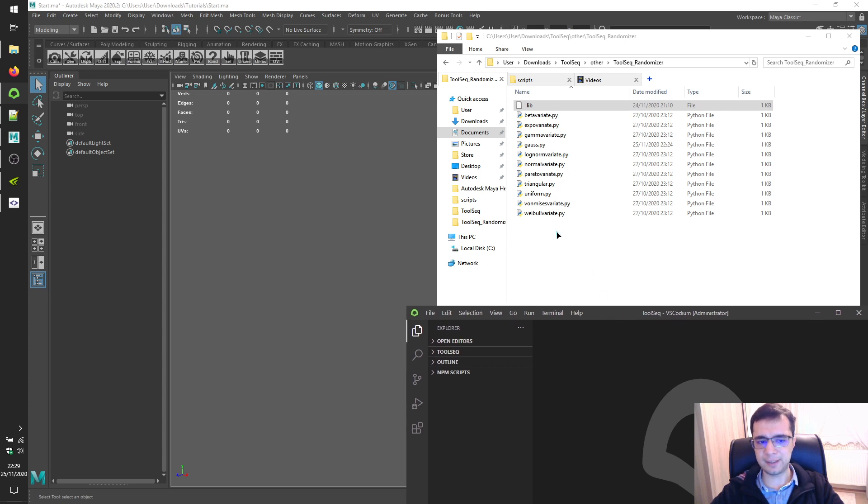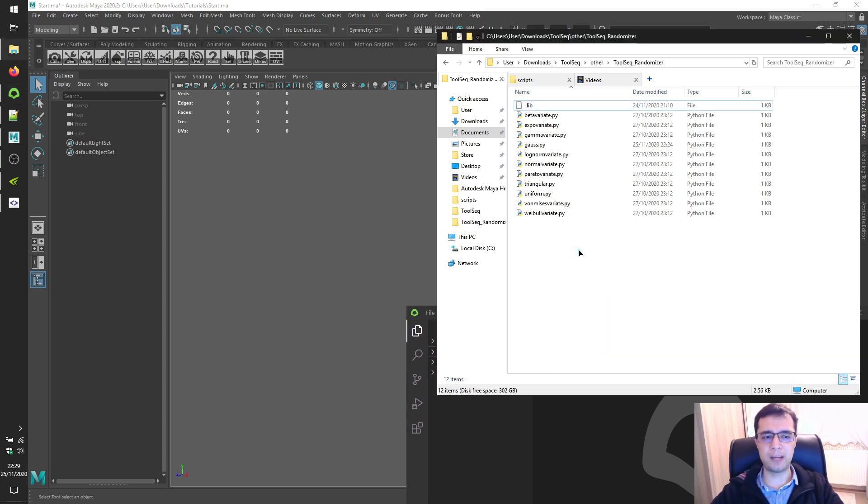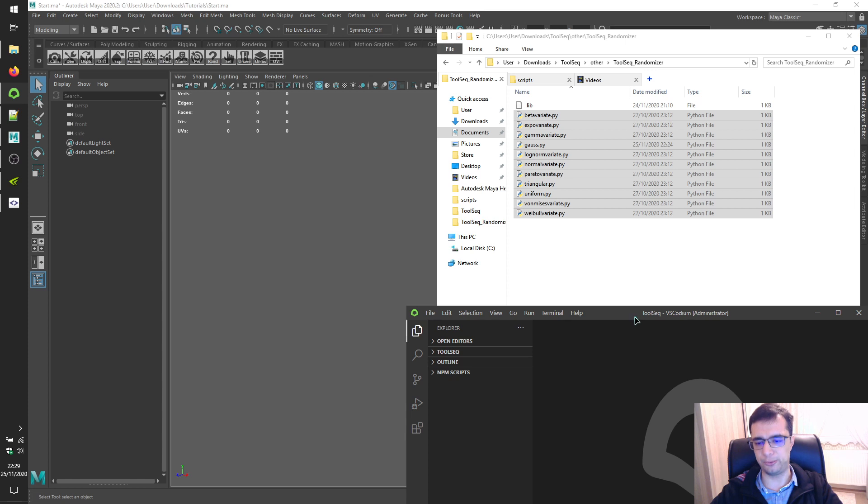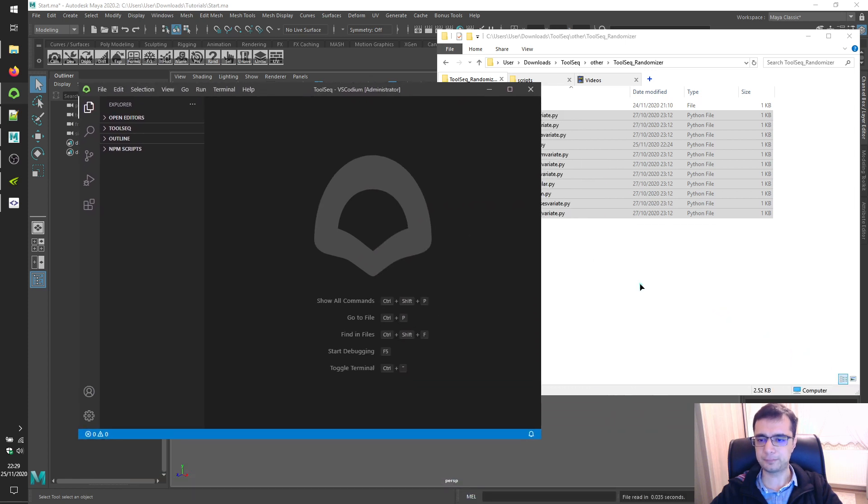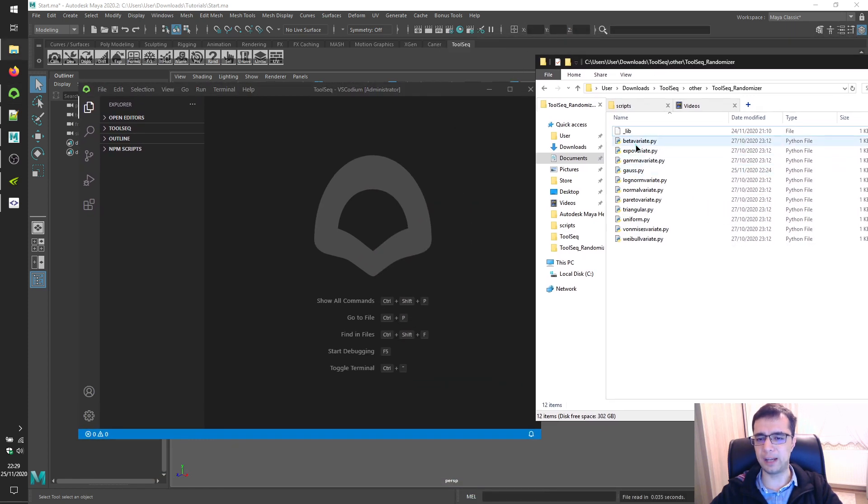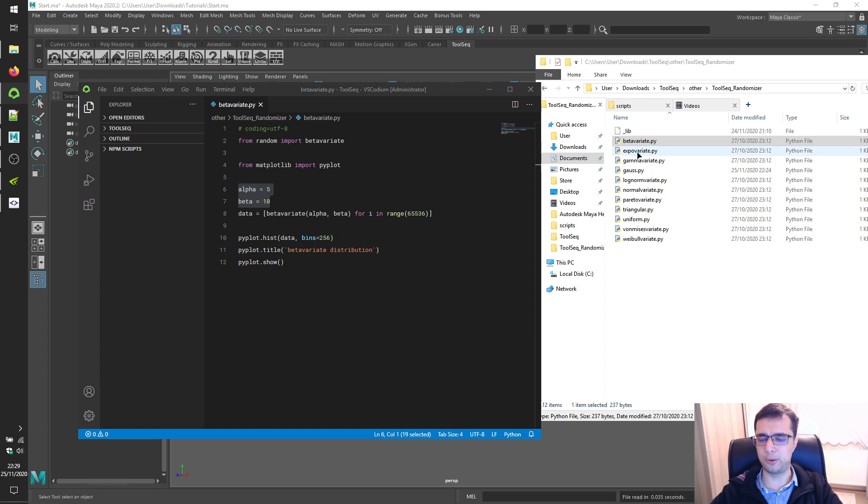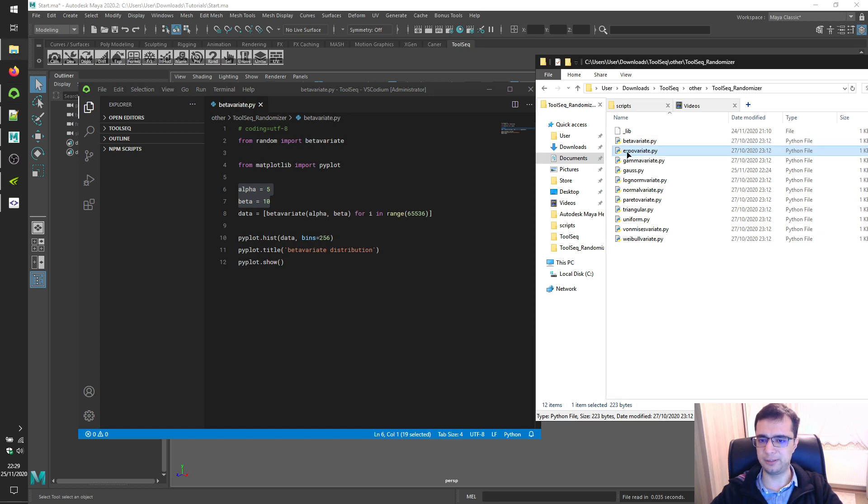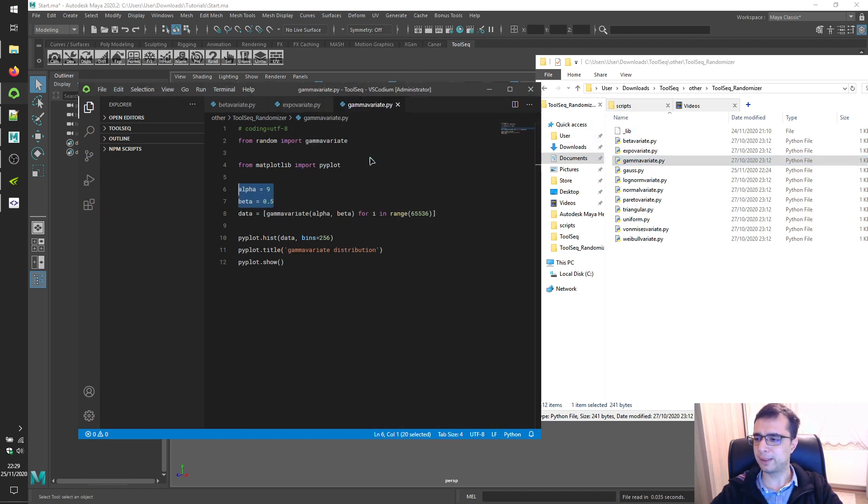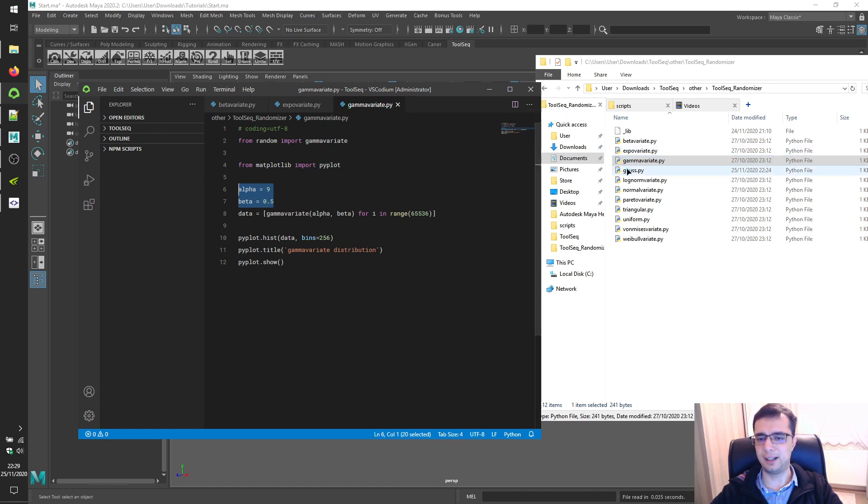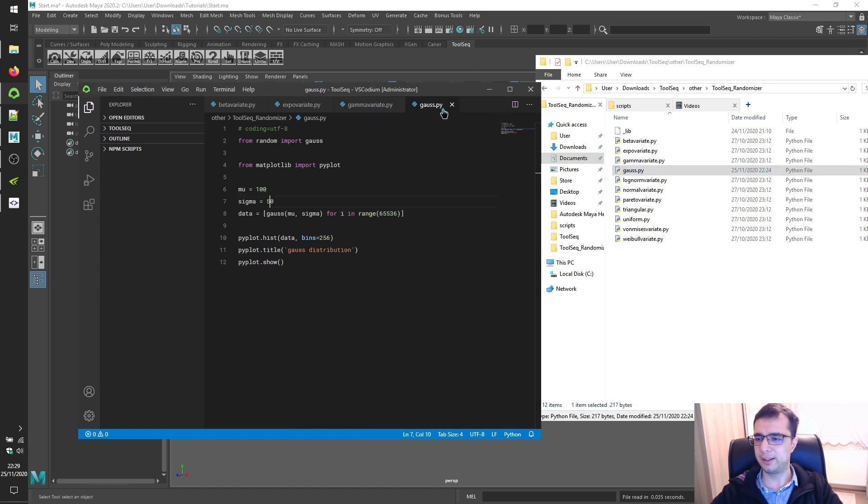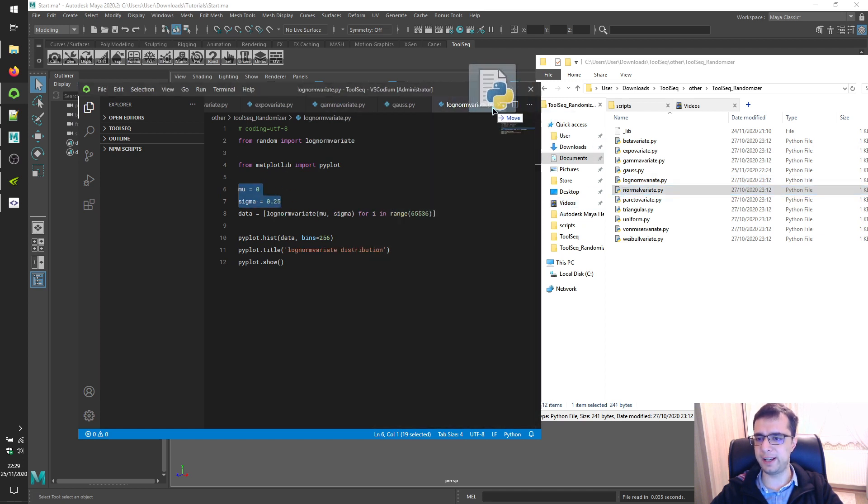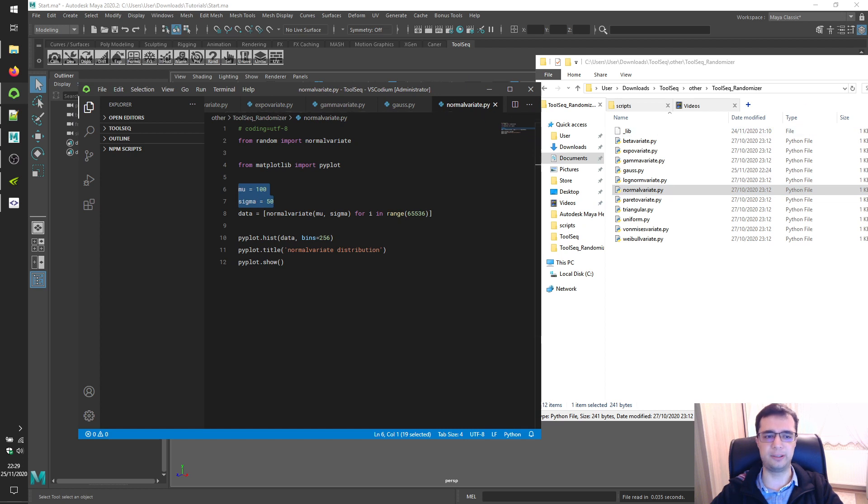After that, open up any file you wish within a text editor and examine parameters at the almost beginning of them. So let's open up beta variate function. These are parameters of beta variate function. Let's open up expo variate function. And this is the parameter of expo variate function. Let's open up gamma variate function. These ones are parameters of gamma variate. And these for gauss. These for log norm variate. These for normal variate. So on and so forth.